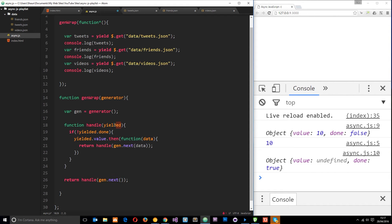When we call .next(), the code fires, does the GET request, and yields the result. That's returned to us as an iterable object, and that object is passed into the 'handle' function as the 'yielded' variable. I check 'yielded.done' to make sure we haven't finished the generator — for as long as it's not done, we carry on. Then I get the value from that yielded object. Because that value has the Promise interface built into it, I can say .then(), and once we retrieve the data I fire a callback. Then I return handle again, calling gen.next() and explicitly passing that retrieved data back into the generator.